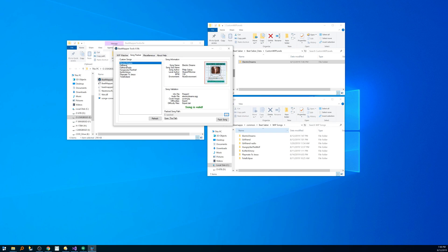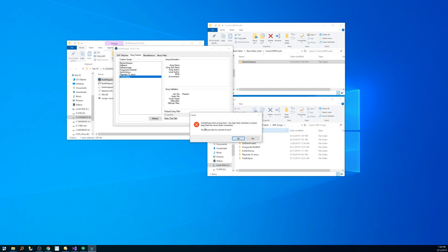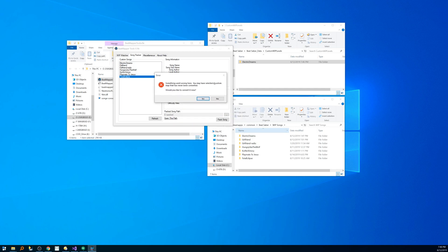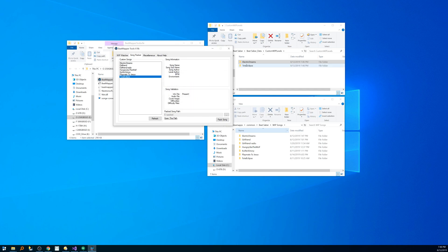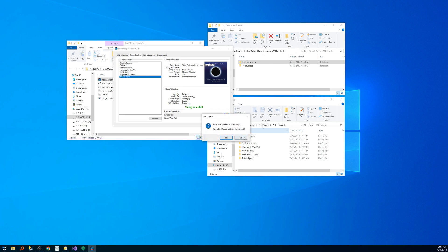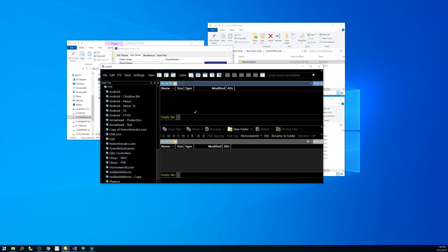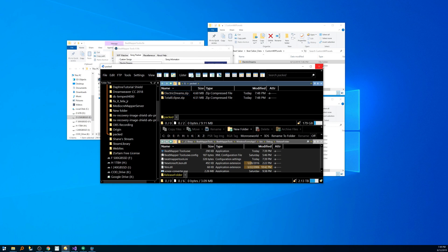What happens if you haven't touched one of your custom maps? If you haven't touched it, it hasn't been converted. Electric Dreams is the only one that's converted. If I wanted to do Total Eclipse of the Heart and I try to bring that up, it tells me that this custom map has never been converted — do I want to convert it now? I say yes, and in a few moments it'll appear over here converted. So now if I select it again and hit Pack Song, and then open the path, you can see both songs are packed. It's that easy.